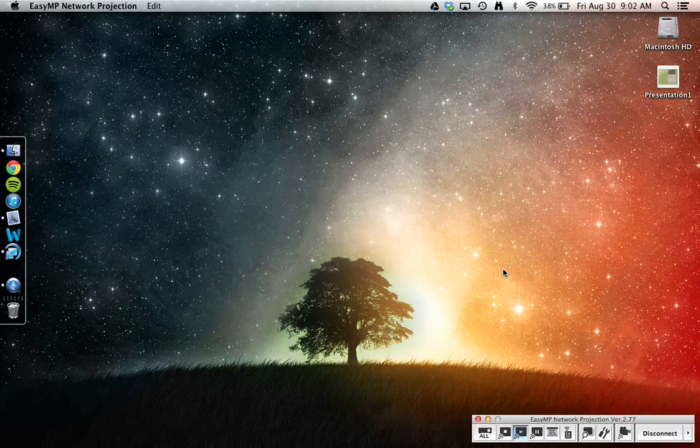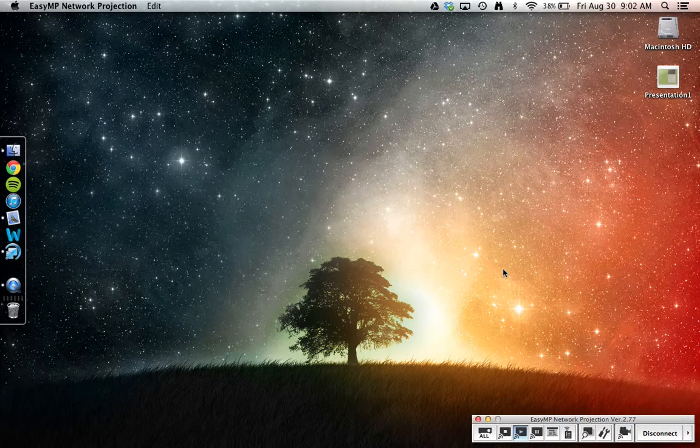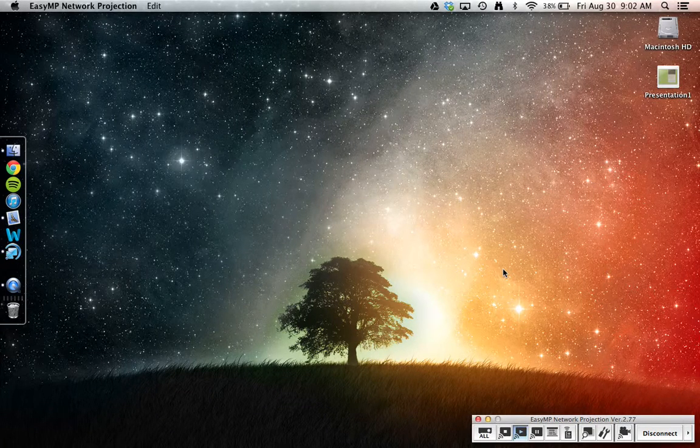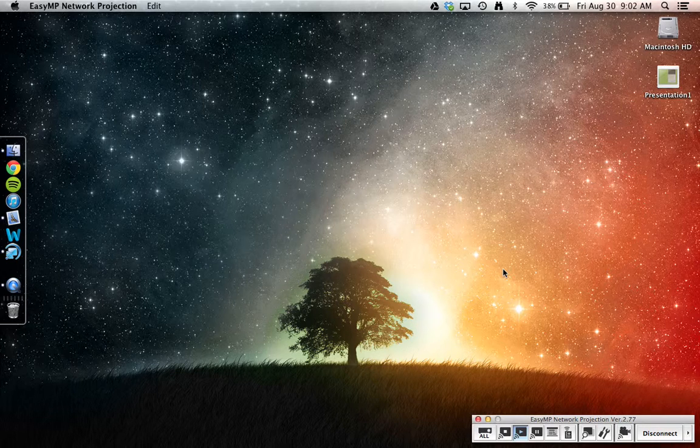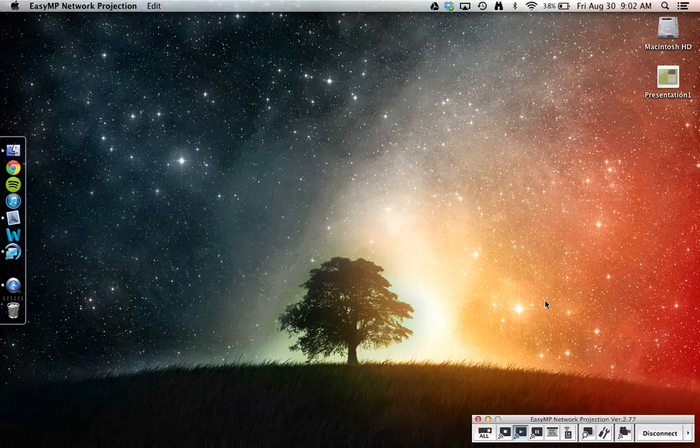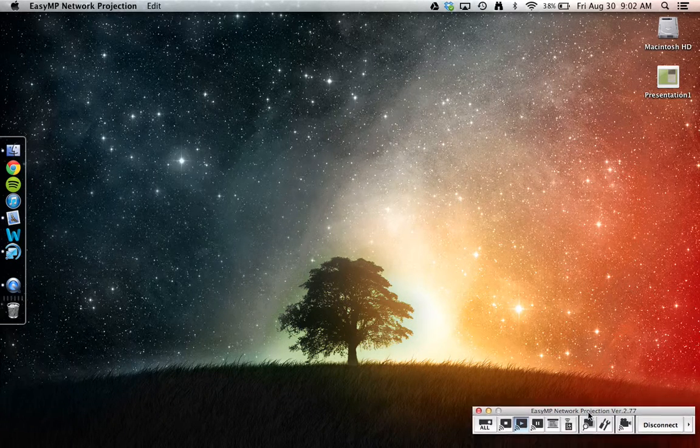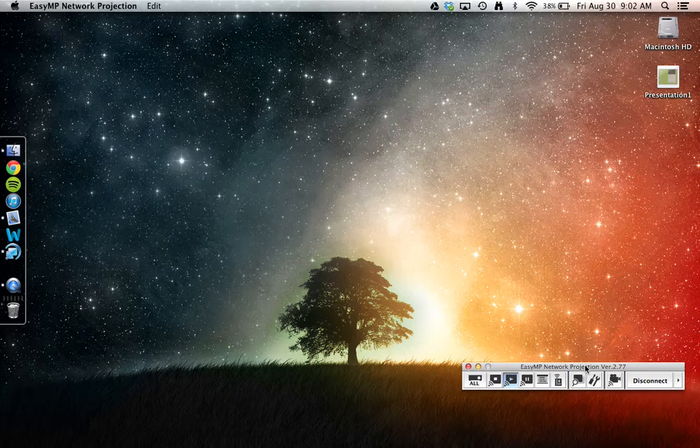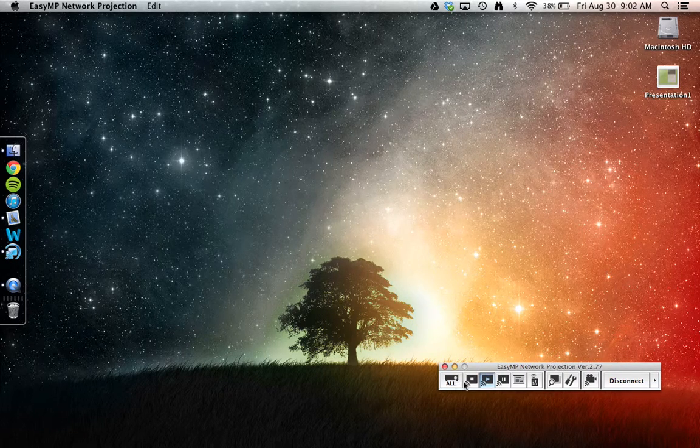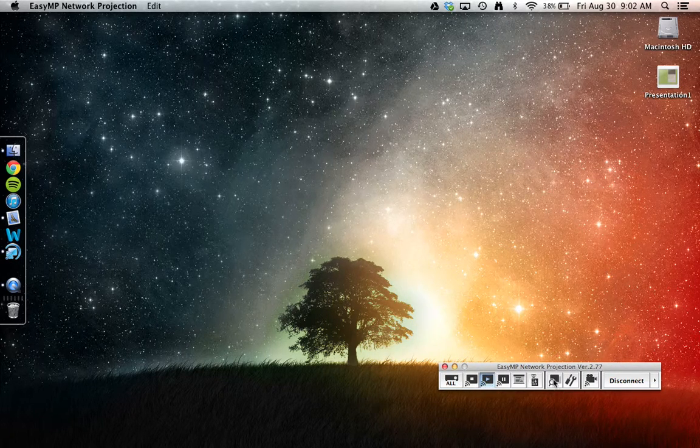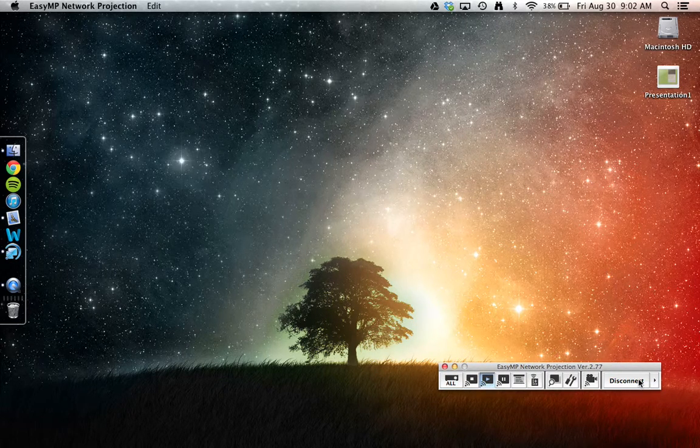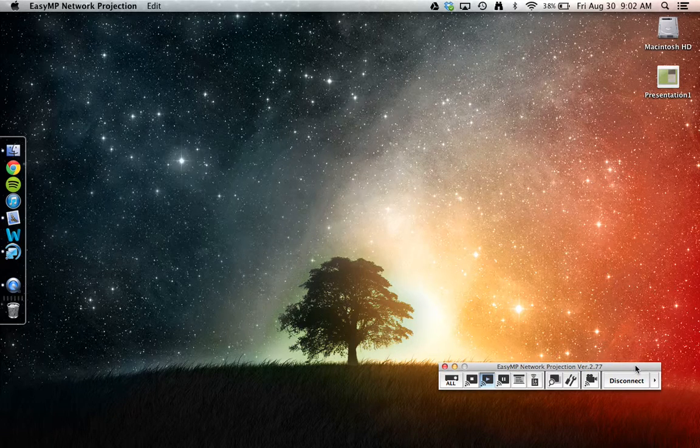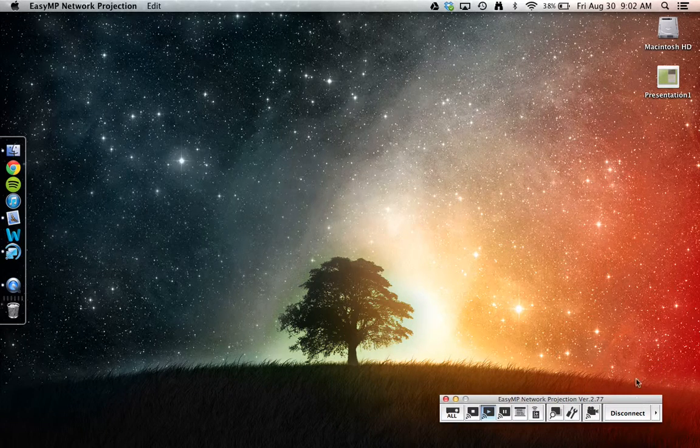You will know that you have successfully connected if your laptop screen is both up on the projection screen, and if you have this EZMP network projection menu bar. This allows you several options, but most importantly, to disconnect at the end of your class.